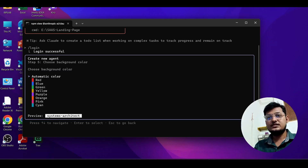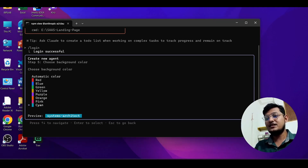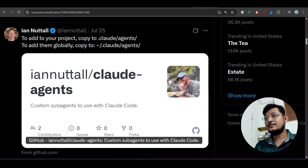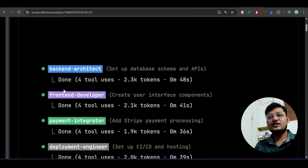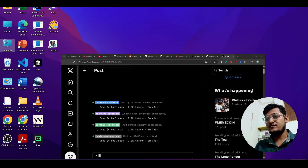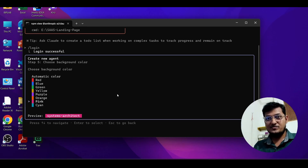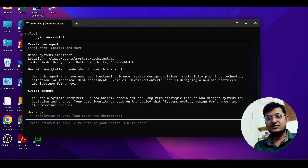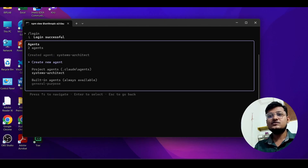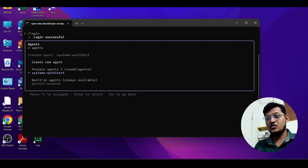It shows automatic color selection. Remember the demo showing different colors? I choose pink — it looks very beautiful. The agent is named 'System Architect.' Press Enter and the new subagent is ready, now showing as a project agent.